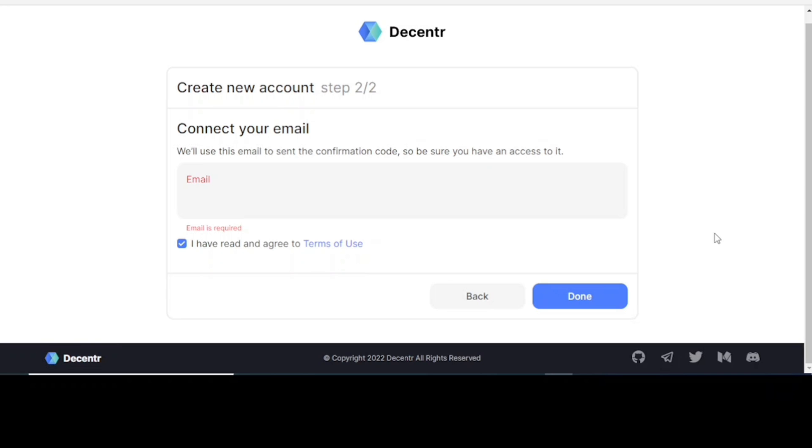And once you're done doing that, it will tell you to log in. When you log in, it will tell you to put in your seed phrase. All you need to do is copy it and paste it. And then it will tell you to put in your password. Type your password that you frequently use or can remember easily, confirm it, and then you would create a new account and log in.